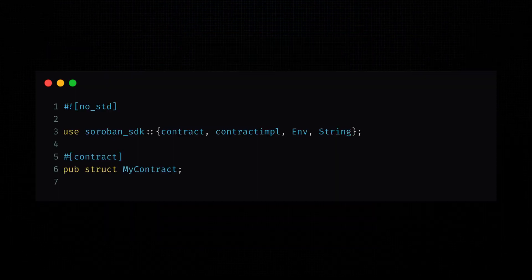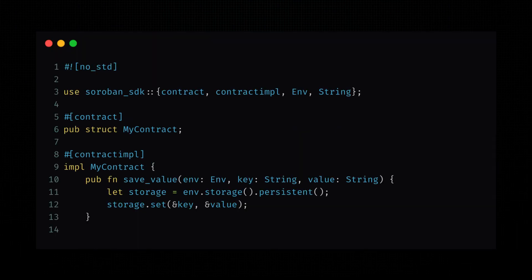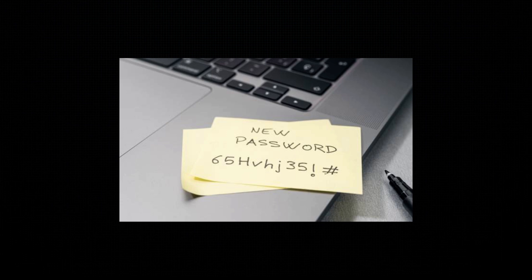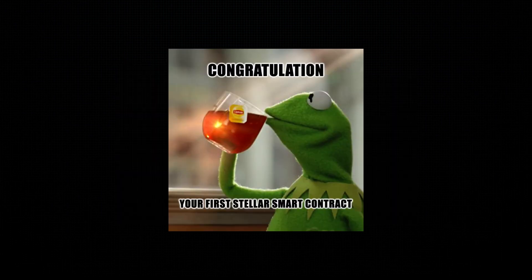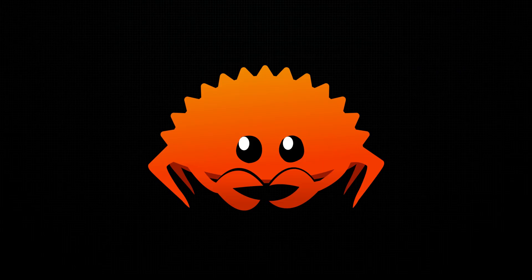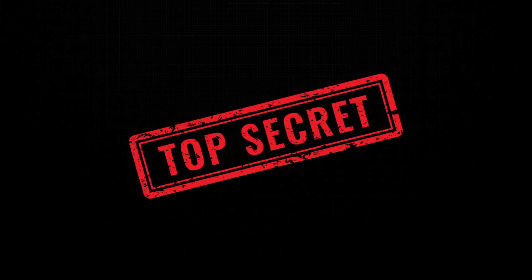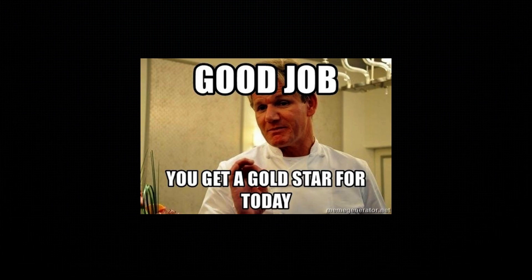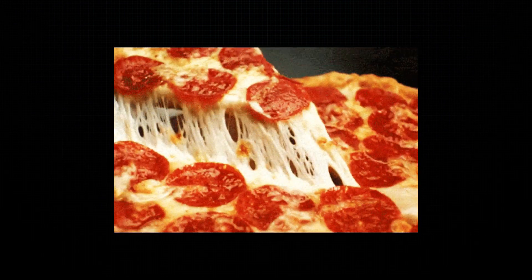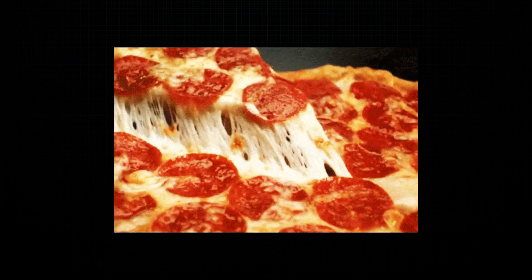Now, we need to give our hero some superpowers. Instead of just saying hello Stellar, let's add a function that saves a value and another one that lets us retrieve it. Think of it like storing a secret in a digital vault. No more sticky notes with passwords on your monitor. And with that, our contract can now save and retrieve values. Whether it's your favorite programming language, your pet's name, or a secret code, our contract has got it covered. Just don't store your pizza preferences here. It's blockchain, not a fridge.